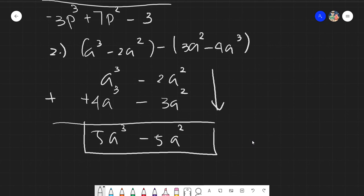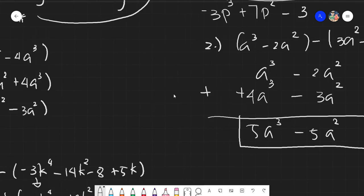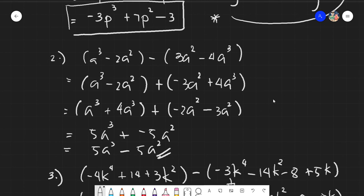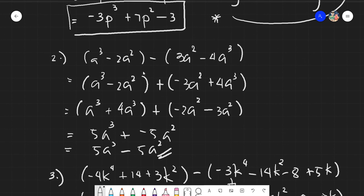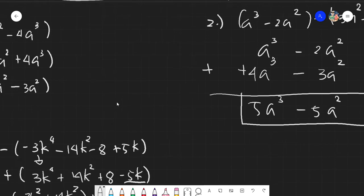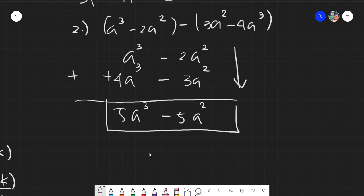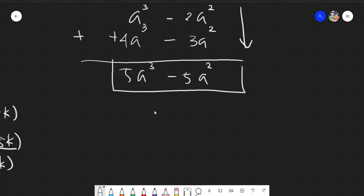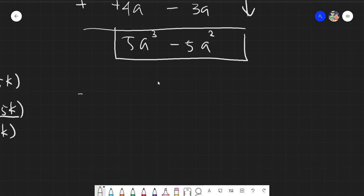For me, I like the vertical method. Why? Because it's already arranged from highest to lowest degree, and at the same time you write very little. Compared to the grouping method where you write step by step and write a lot, the vertical method requires very little writing.